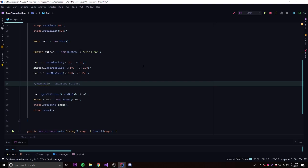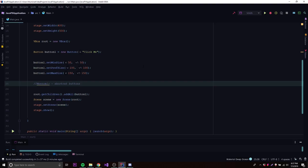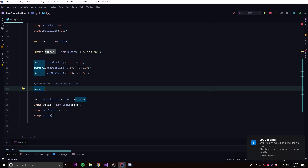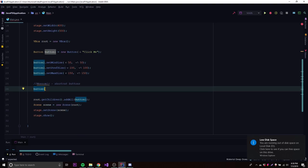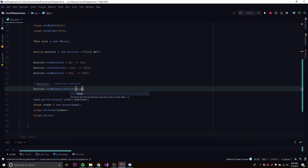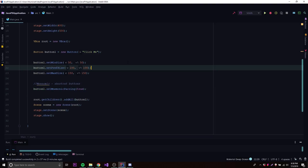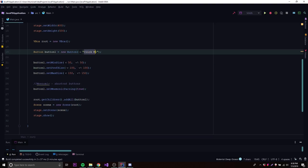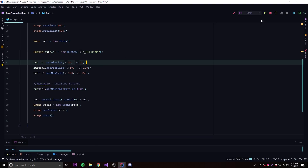If you want to turn one of our buttons into a mnemonic, we can do that. We call button1.setMnemonicParsing(true) — that allows it to parse mnemonics. Then we need to set the shortcut letter on our button's label. We can choose any letter, but if we want to use 'C' for example, all we do is put an underscore in front of the C in the button text.